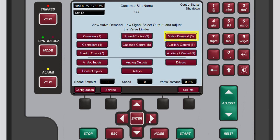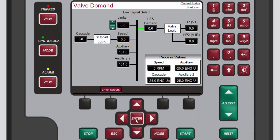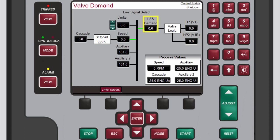The valve demand screen shows all the options that can affect your configured 505's final output demand to the valve. Specifically, it shows us what control or ramp is controlling the valve demand output. The Low Signal Select or LSS bus will output the lowest value seen at its inputs.